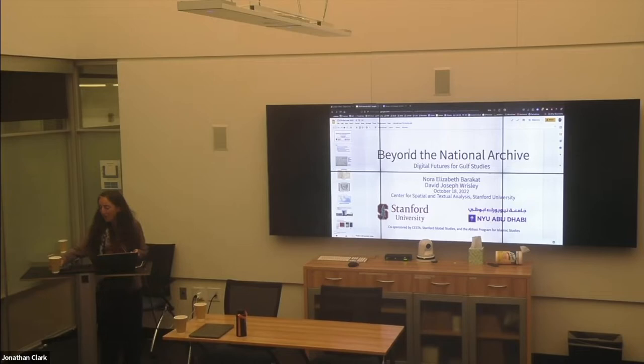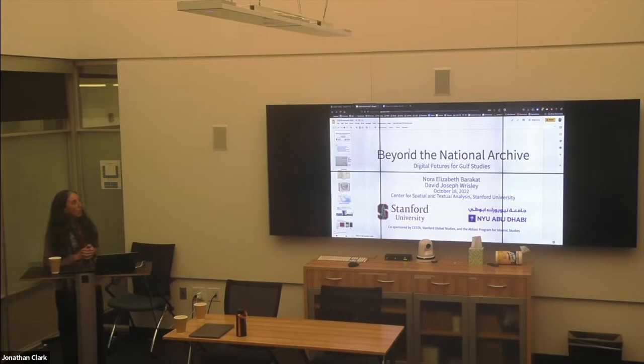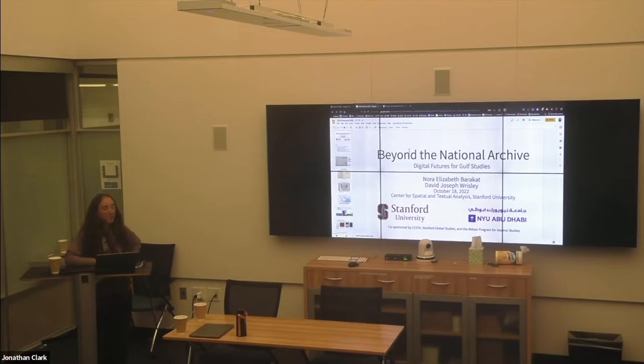Thank you everybody for coming. It's so wonderful to be doing this lecture in person and to see you all in three dimensions in front of me. That is especially extended to one person here, Professor David Risley, who is the reason that I got involved in digital humanities in the first place at NYU Abu Dhabi.